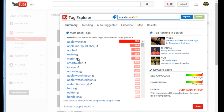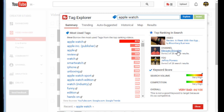For Apple Watch, the most used tags include: Apple Watch, Apple Incorporated, Apple Review, Apple Watch Sport, Apple Watch Edition — I can borrow these and put them into my tags. The top-ranked video in search is a review 'A Week with the Apple Watch,' and a very influential channel in this space is Marques Brownlee.